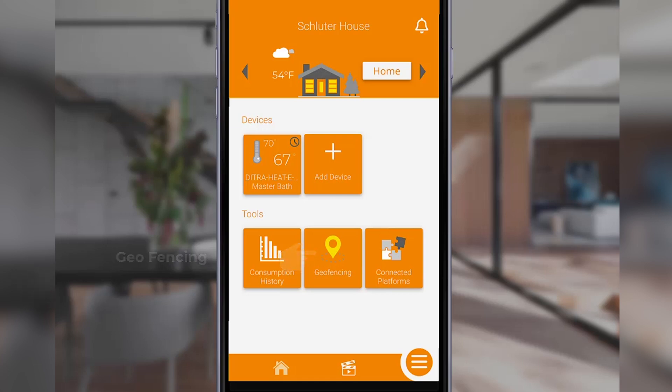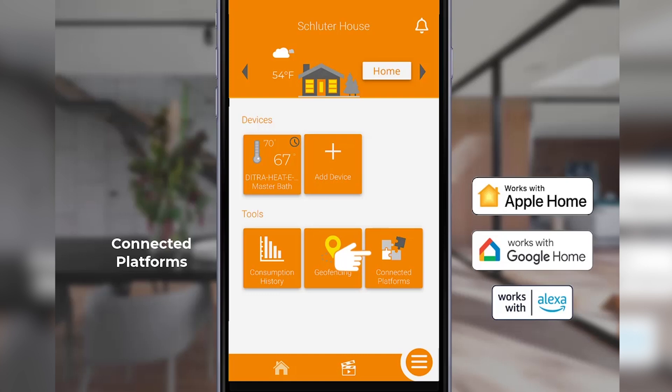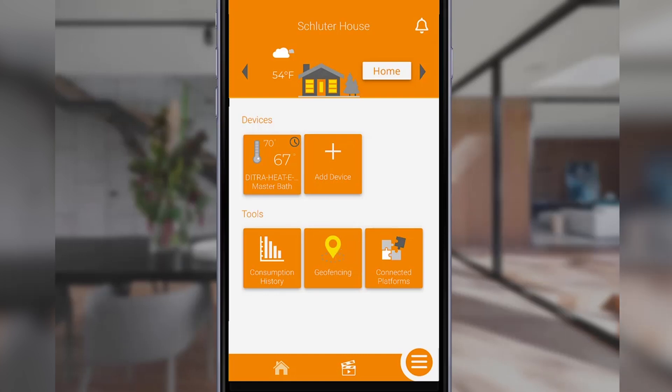The connected platforms button is where you'll set up your smart home connection, either to Google Home, Amazon Alexa, or Apple Home. At the bottom left of the screen, you'll find the home icon, which returns you to the home screen.